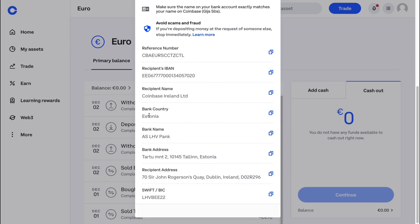When you scroll down a bit, you will see all of the information that you need. To do a wire transfer, just fill in all of this information and you will be able to complete your wire transfer. If you want to withdraw money from Coinbase via wire transfer, click on withdrawal and follow these same steps.